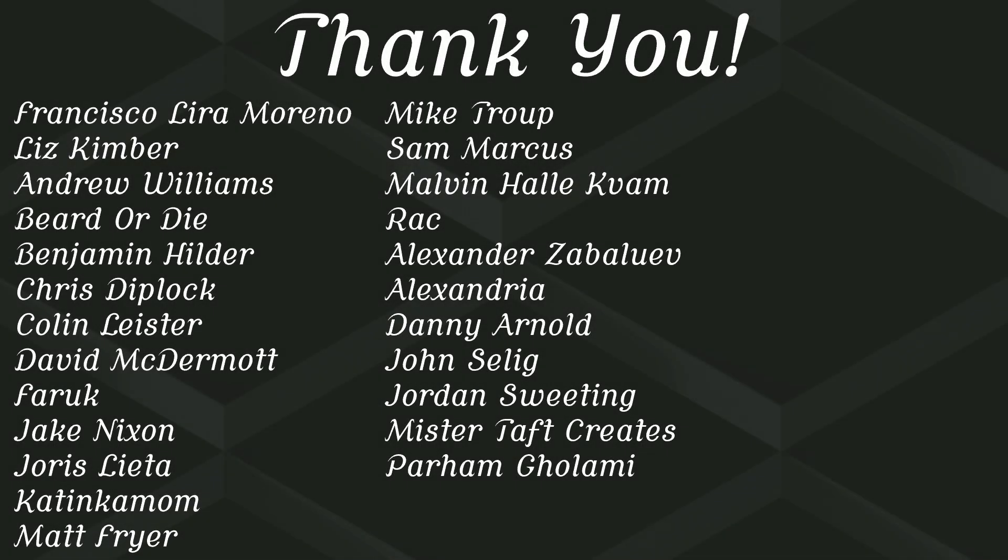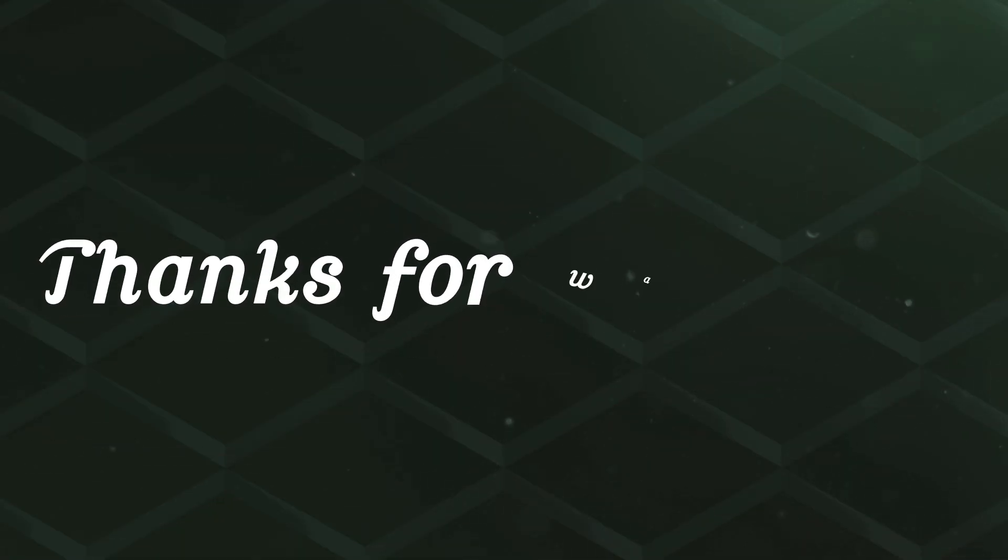But of course, before I go, I've got to thank my Patrons, a special thanks to Francisco Lira, Liz Kimber, Andrew Williams, Beard or Die, Benjamin Hilda, Chris Diplock, Colin Lester, David McDermott, Farooq, Jake Nixon, Yoris Lata, Katinkamom, Matt Fryer, Mike Troop, Sam Marcus, Malvin, and Rack.